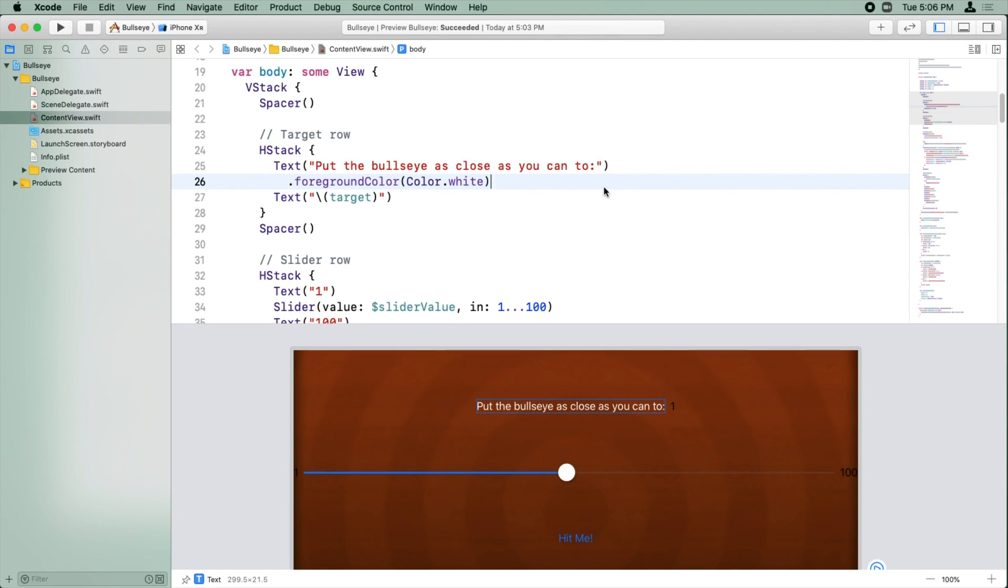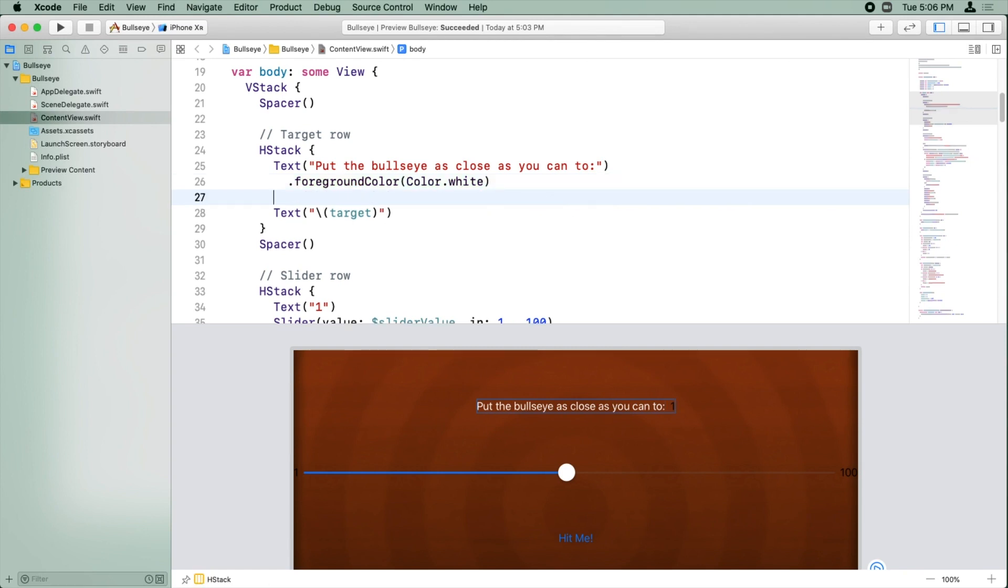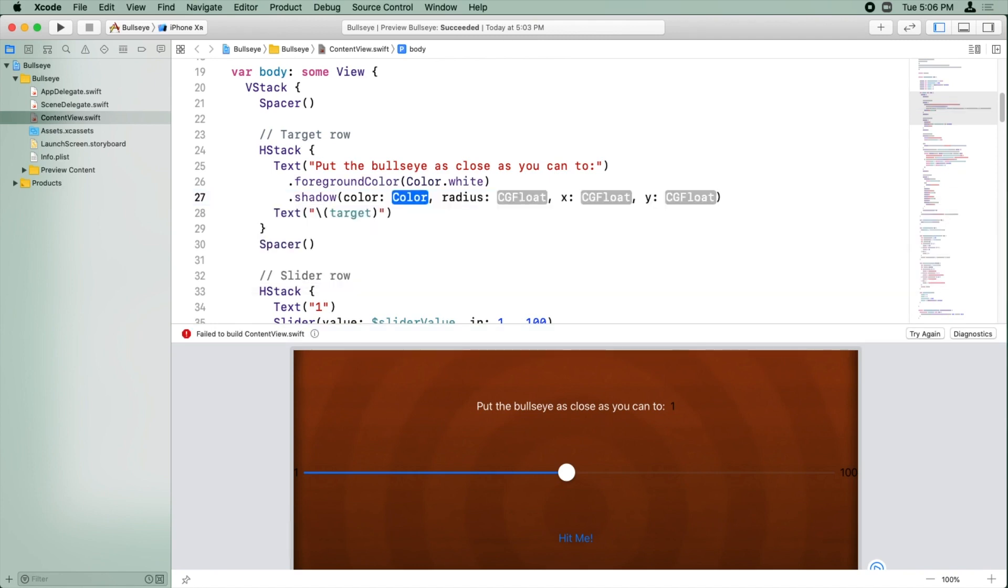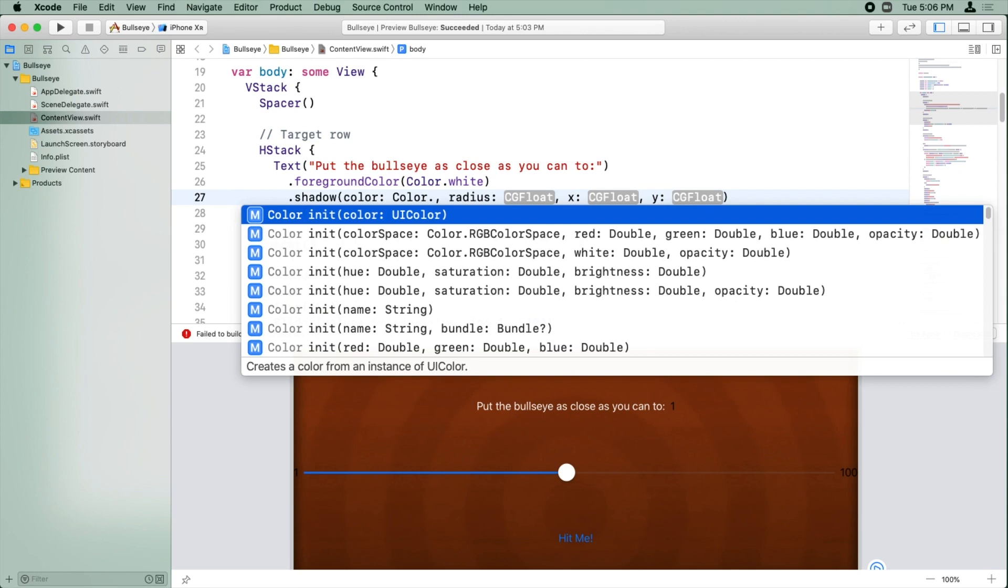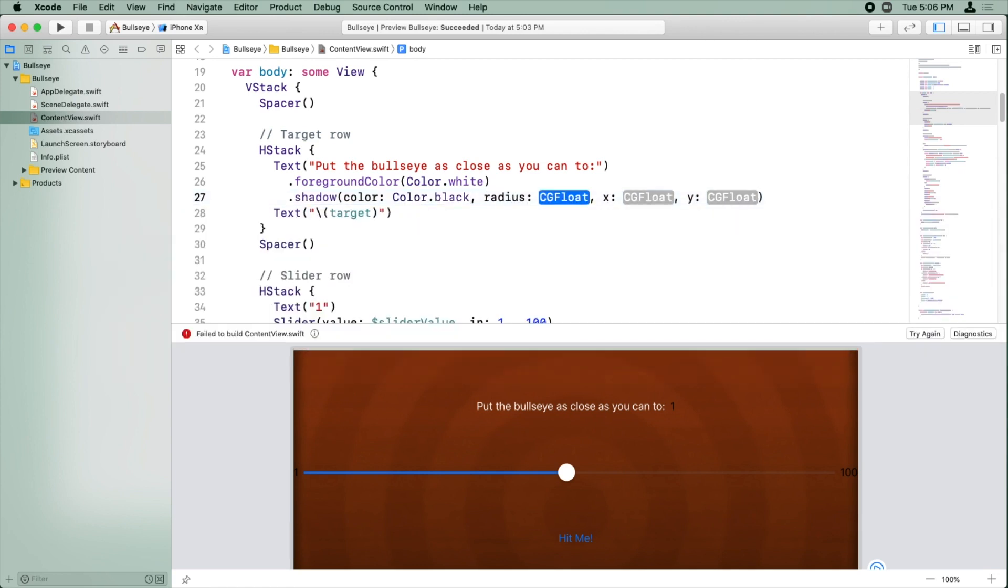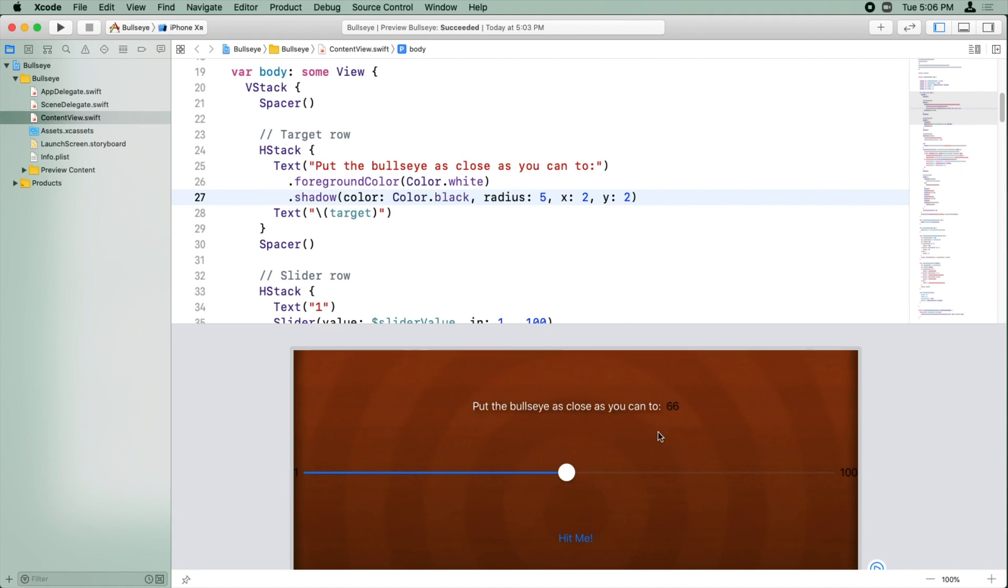So right after this line that sets the foreground color, we're just going to hit Enter and call another method. And we're going to call shadow. And the color will be color.black. The radius will be five, and the X and Y offset will be two. And now you can see here, it's very subtle, but there's a little bit of a black shadow underneath here that helps it pop out a little bit from the background.